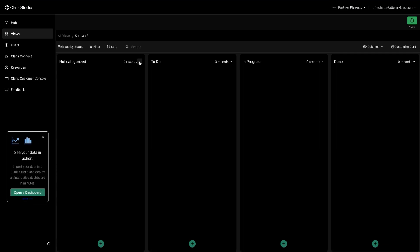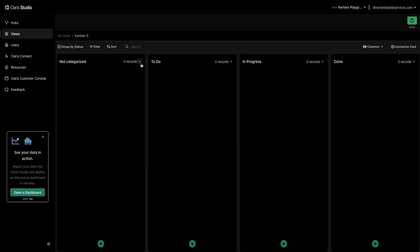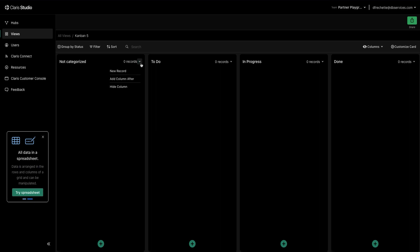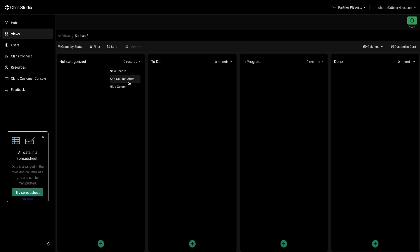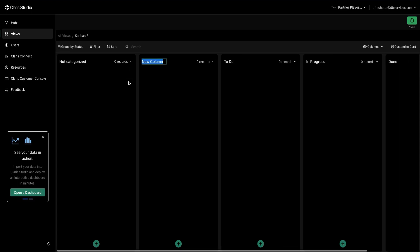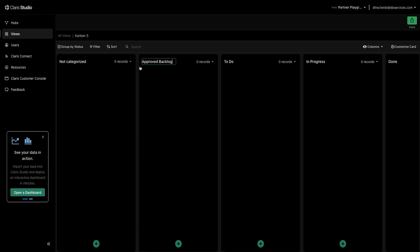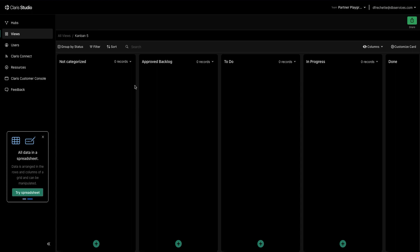So let's start with adding an additional column. What you'll do is click this arrow drop-down on one of your columns and select either Add Column After or Add Column Before depending on where you're adding. So let's put one After Not Categorized and call it Approved Backlog. And so this would be where your tasks go before you start doing them, but they've been approved by a client.